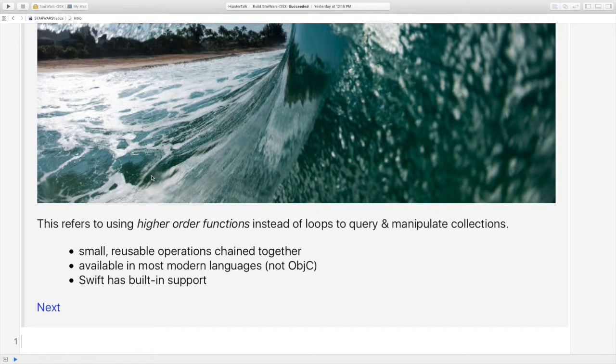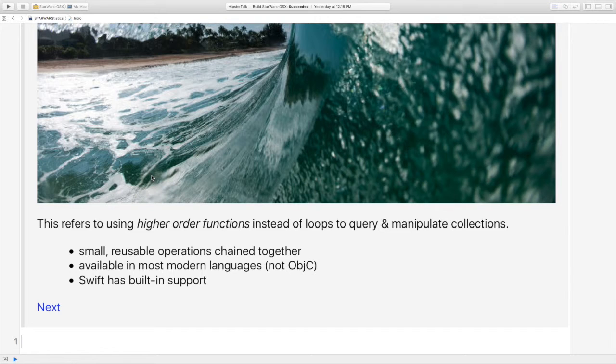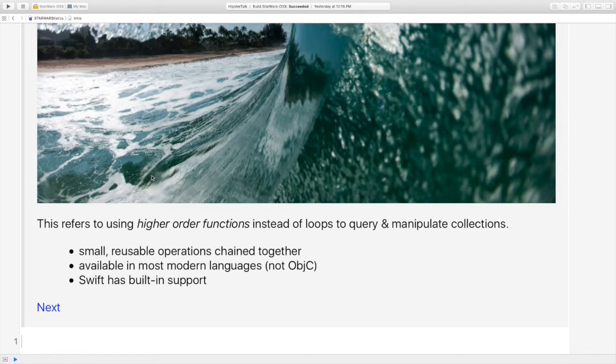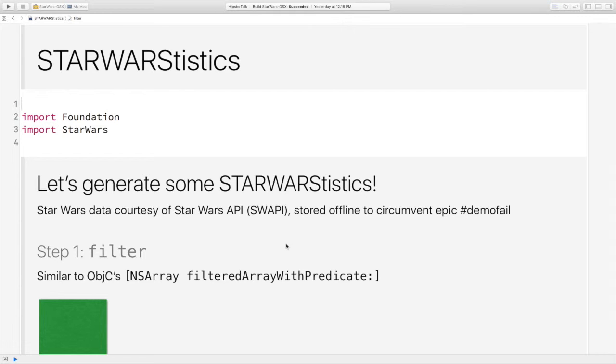So the essence of it is we use a certain suite of higher order functions to operate on collections. We've seen some of those already in Joe and James' talks today. So they're small reusable operations that are chained together. There are similar concepts in most modern programming languages but not Objective-C. So if you've mostly done Objective-C, you probably haven't used this approach before. And we've got built-in support in Swift. And the three functions I'm going to talk about today are filter, map and reduce.